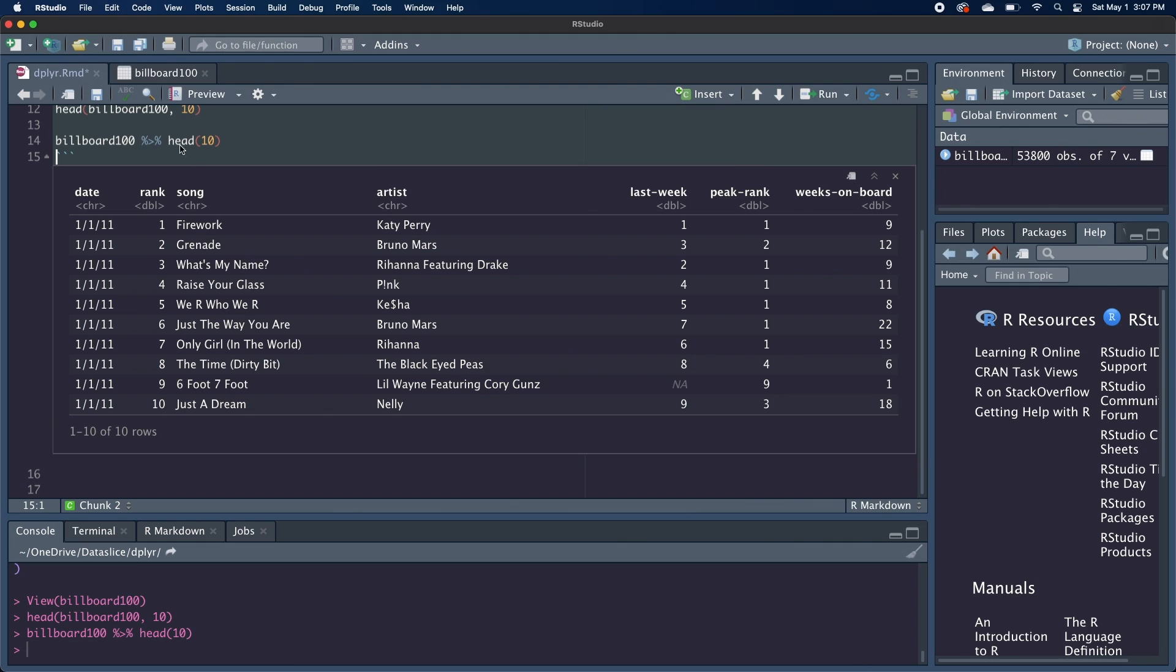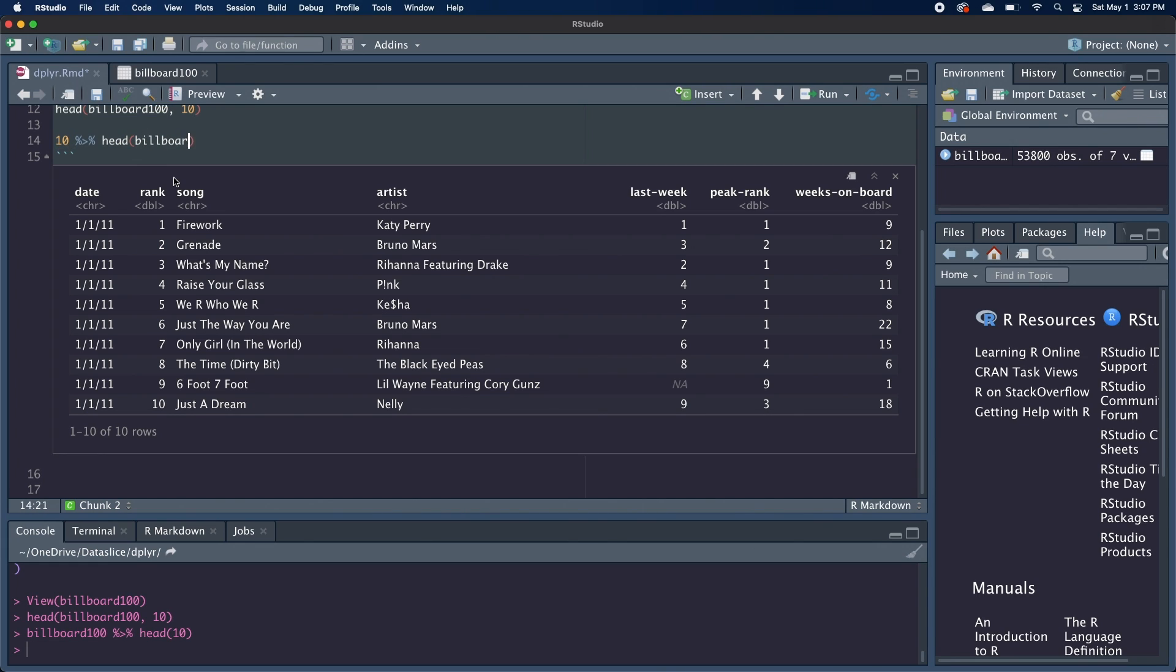Another quick thing to note is that when you want to pass what comes before the pipe into your function as something other than the first argument, you can explicitly specify that with the period. And piping doesn't only apply to data frames, so we could write the same expression as 10 piped into head of Billboard 100, and then comma period. So the 10 would go in that spot.